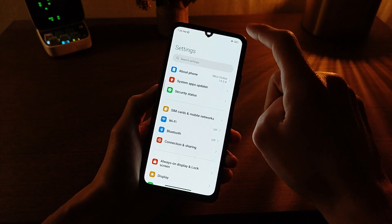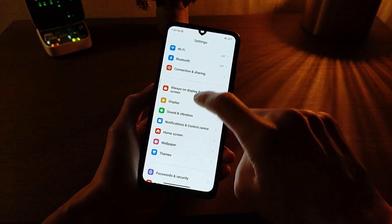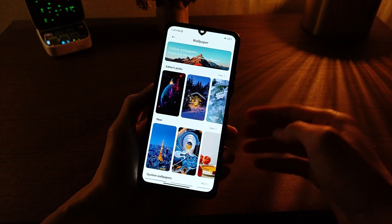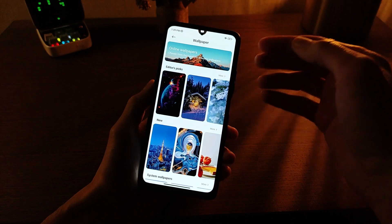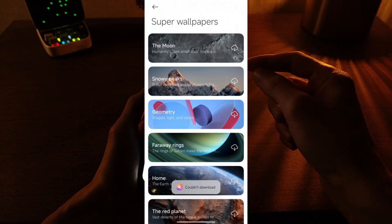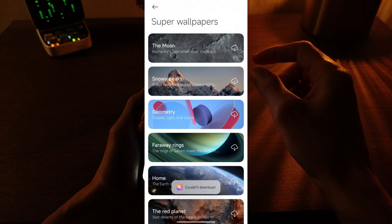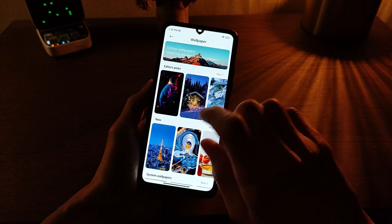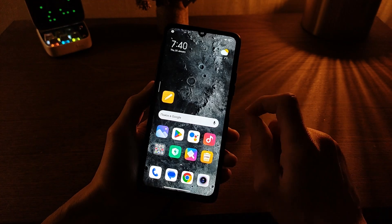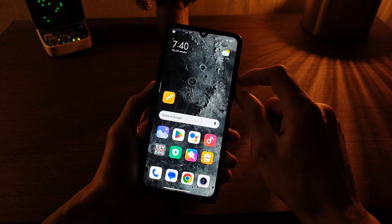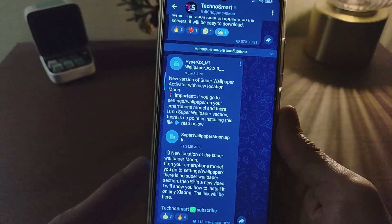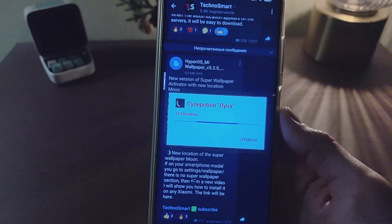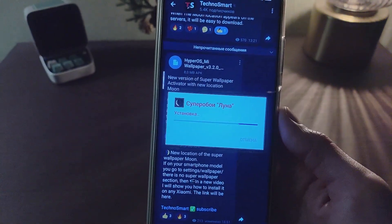After the update, go to the main menu, then go to wallpaper and find the super wallpaper section. If there is no super wallpaper section and your smartphone is not a flagship, you need only the location file APK moon — one click download and two click update.